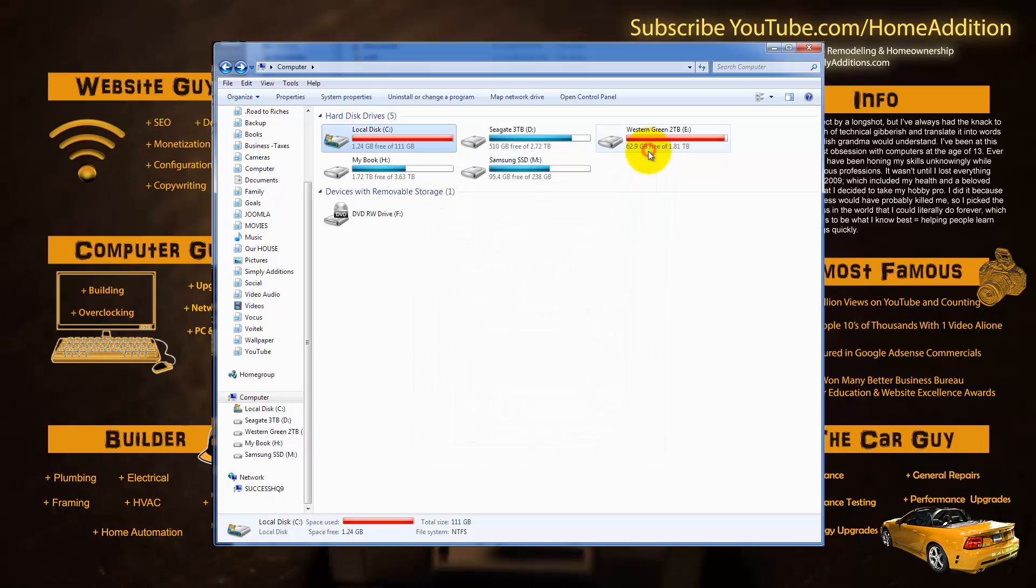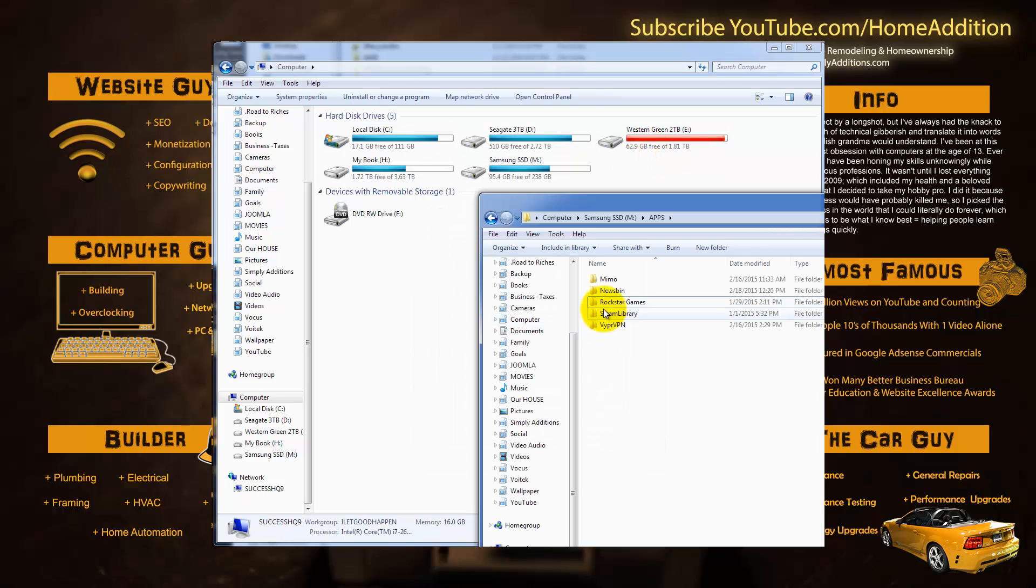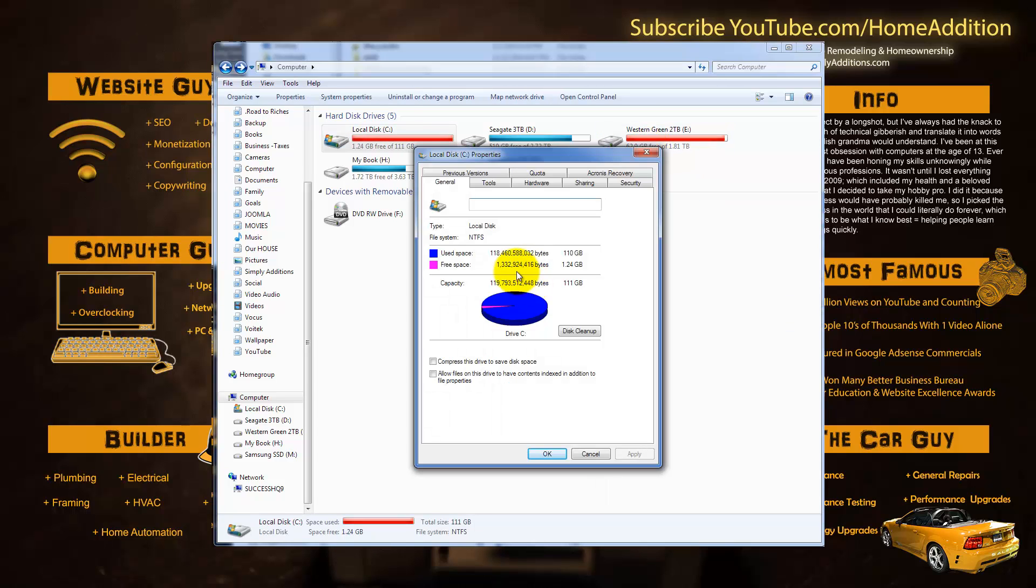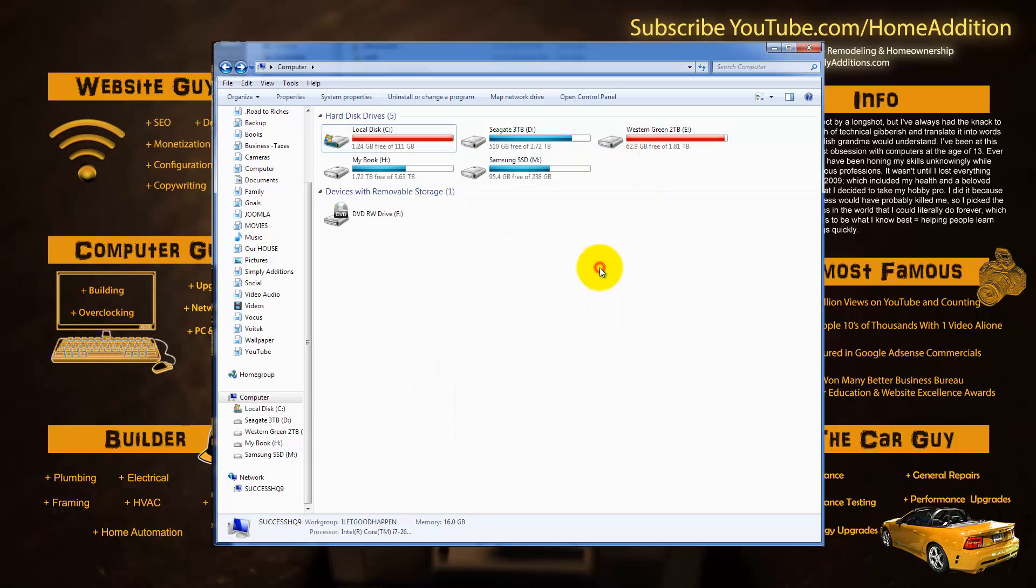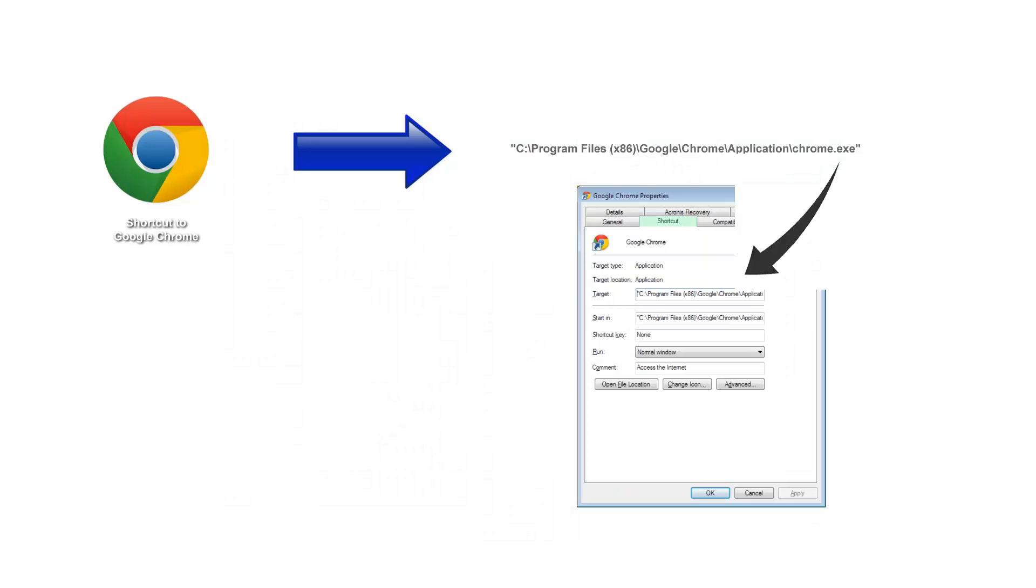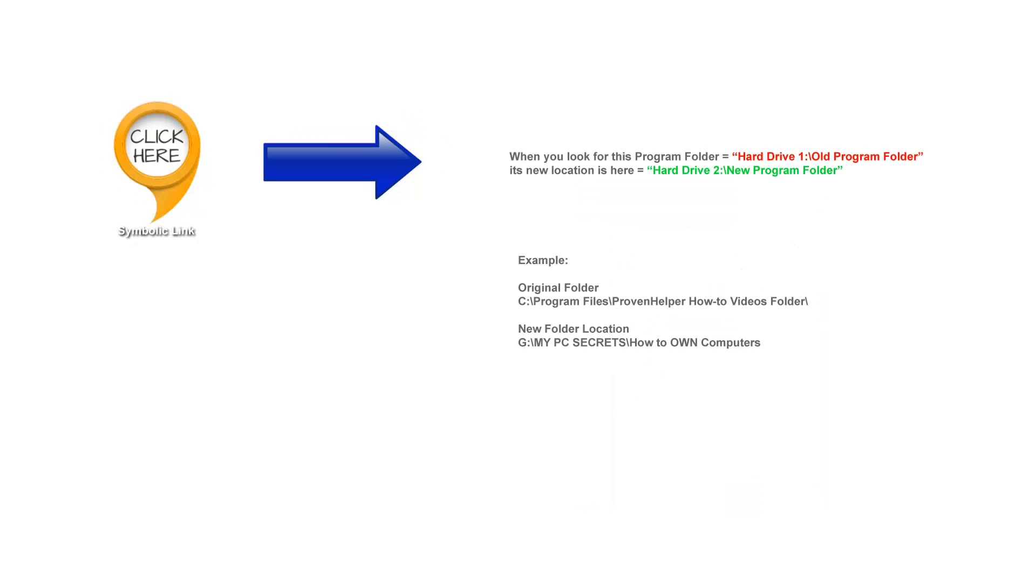So I use something called symbolic links. Now these are basically glorified shortcuts. A typical shortcut on your desktop launches your programs or games by accessing a folder somewhere, right? Well, a symbolic link allows you to move a folder to another location and then create a link that says hey, whenever you're looking for program X, you could find it now on a D drive instead.